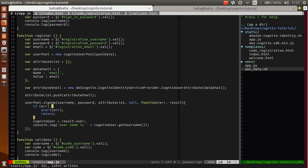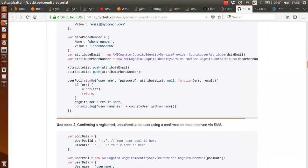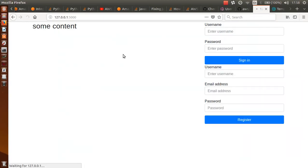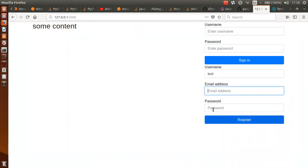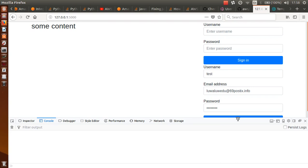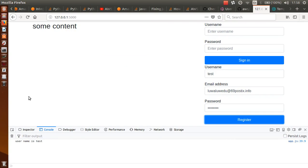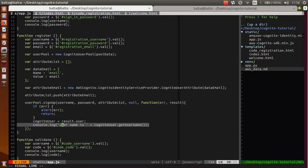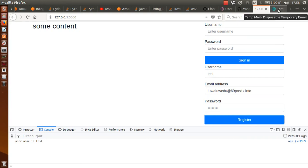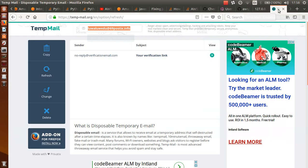So this is our register function. If there is an error, we will be alerted with error, and if not, Cognito user and console.log. Let's check this - we can specify some username 'test', some email address, and password 'testtest'. We will look at our console and click on register.